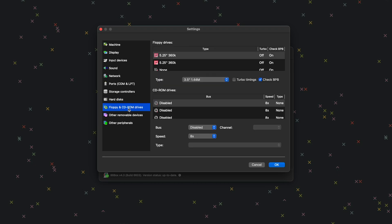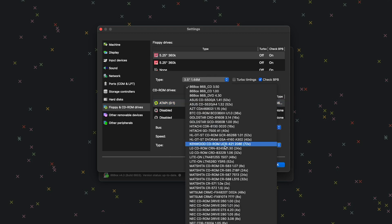Next, go to Floppy and CD-ROM Drives. For Floppy Drives type, we want 3.5" 1.44 MB. Under CD-ROM Drives, select the top disabled entry. For bus, we want ATAPI. For type, we're going to do 86Box 86B CD 1.0.